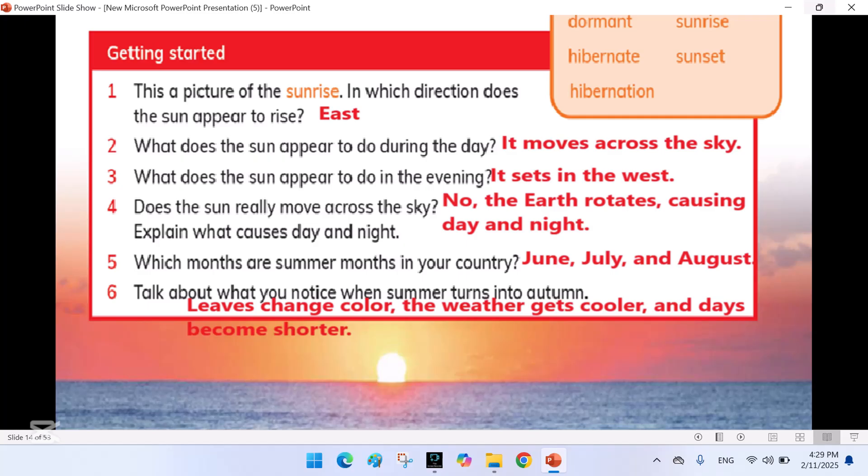Does the sun really move across the sky? Explain what causes day and night. No, the Earth rotates, causing day and night. Which months are summer months in your country? June, July, and August.